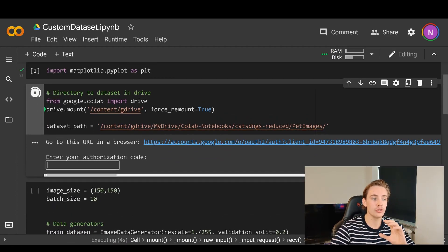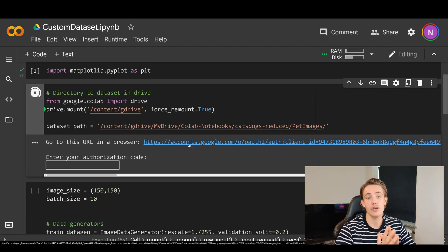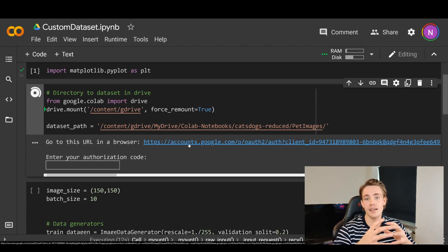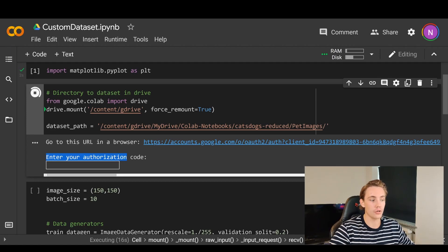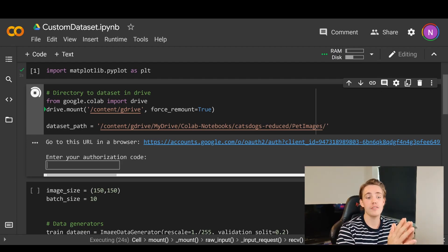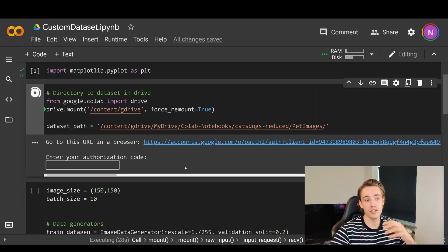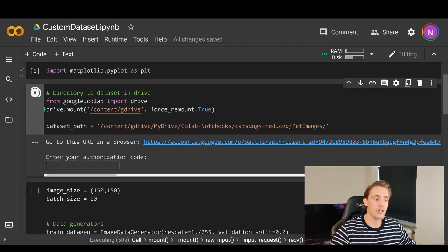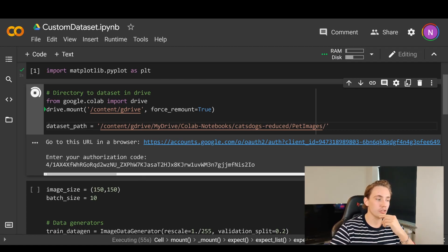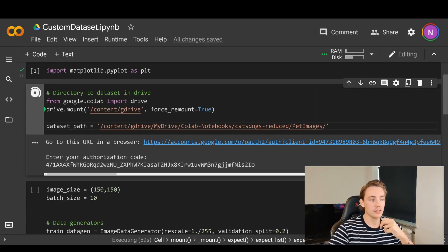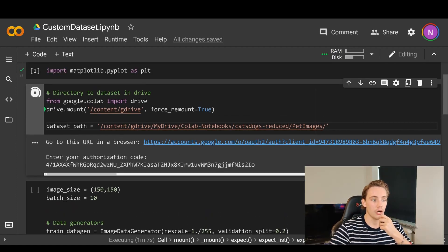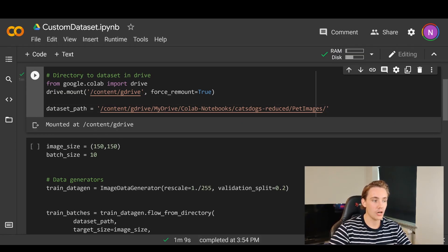When we run the code block, it will import modules and mount Google Drive. A link will appear and you need to go to that URL in your browser, sign into your Google account, and you'll get an authorization code. Copy and paste that code into the input field and hit Enter — it will then mount your drive. Once mounted you can access your dataset from Google Drive in Google Colab and train your neural network on it.